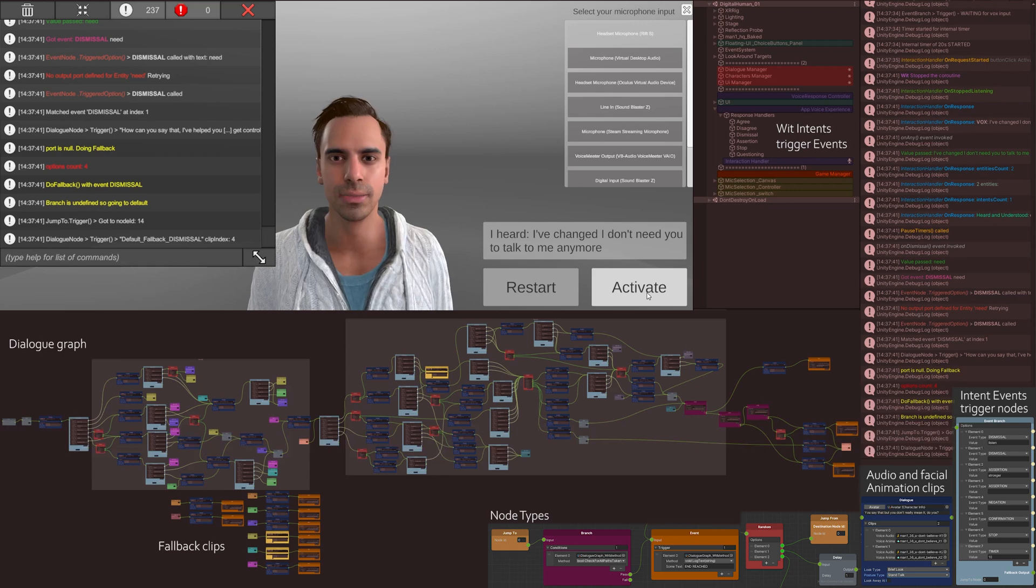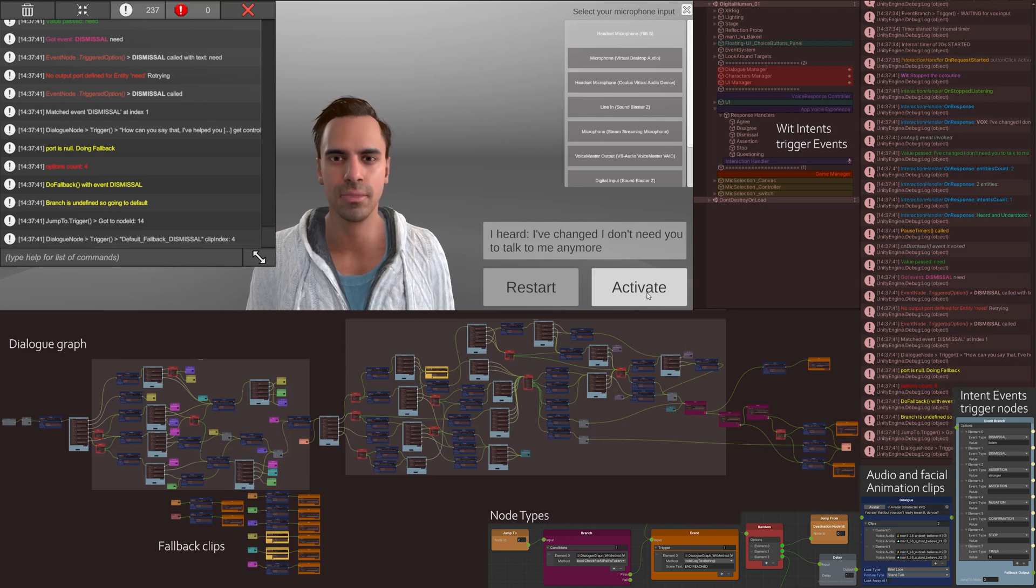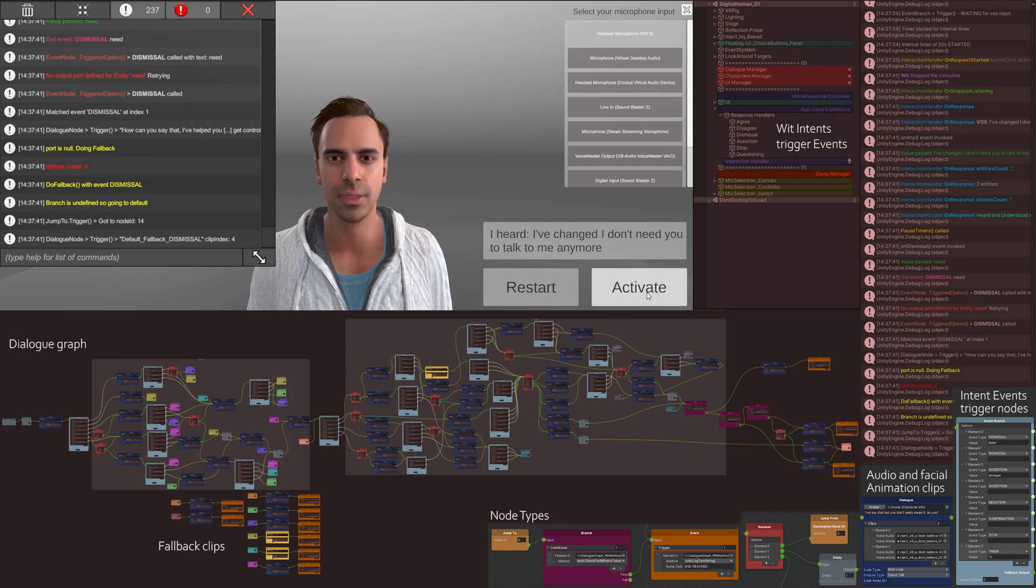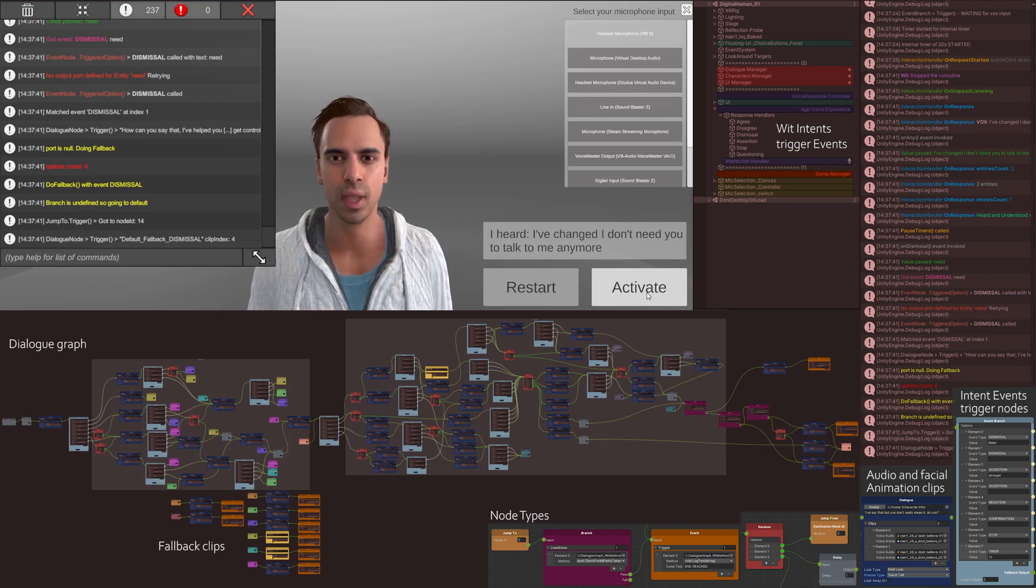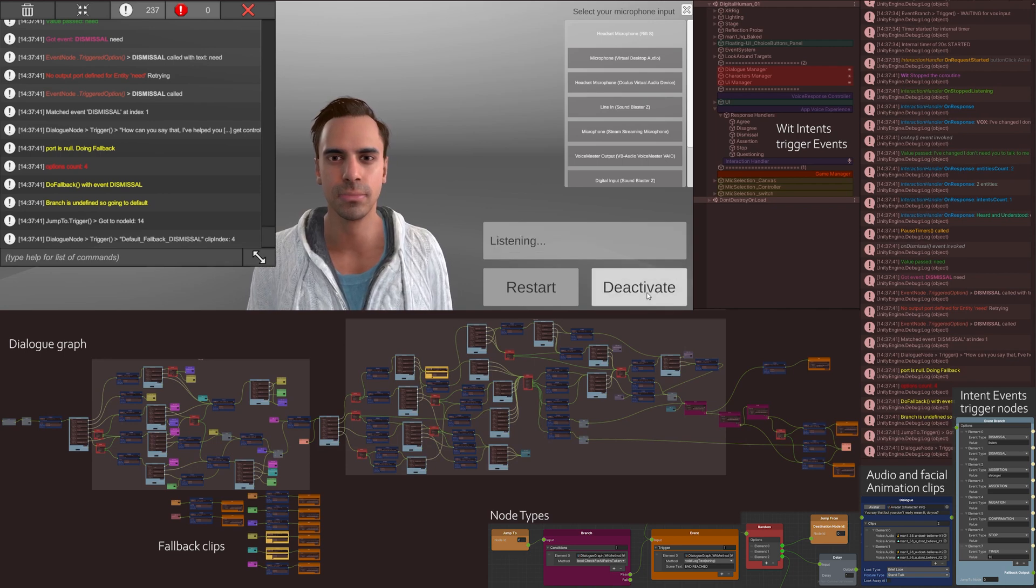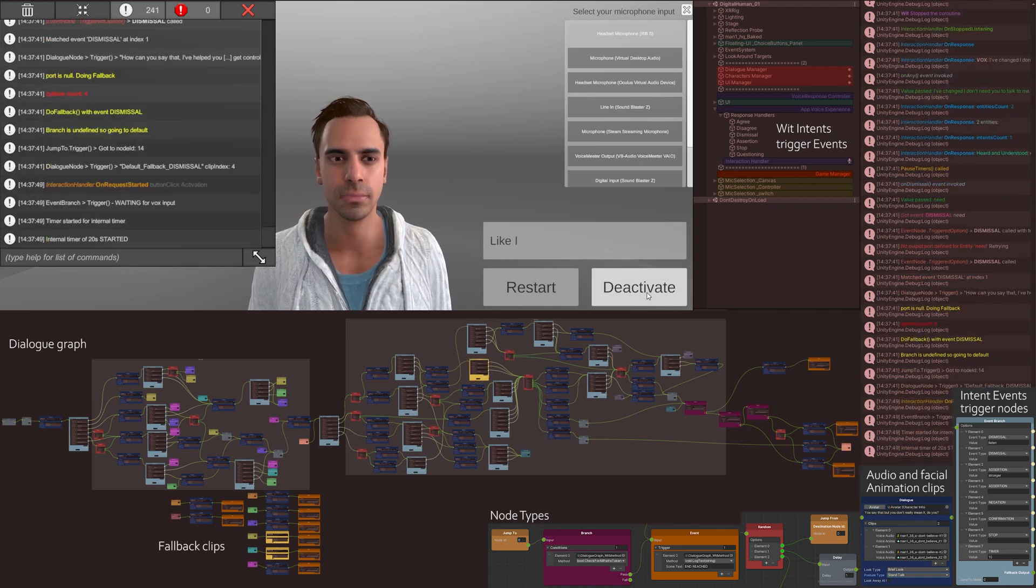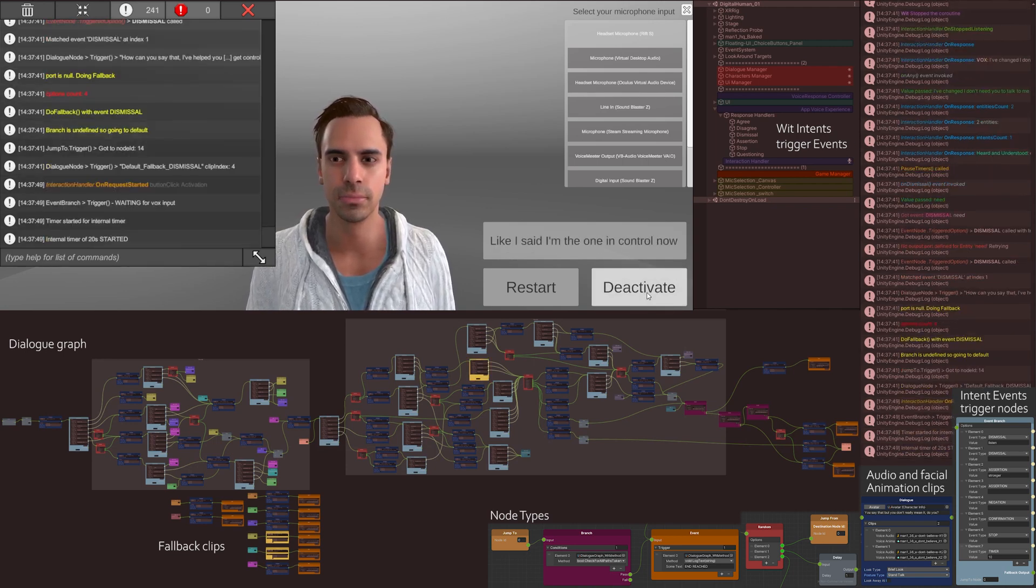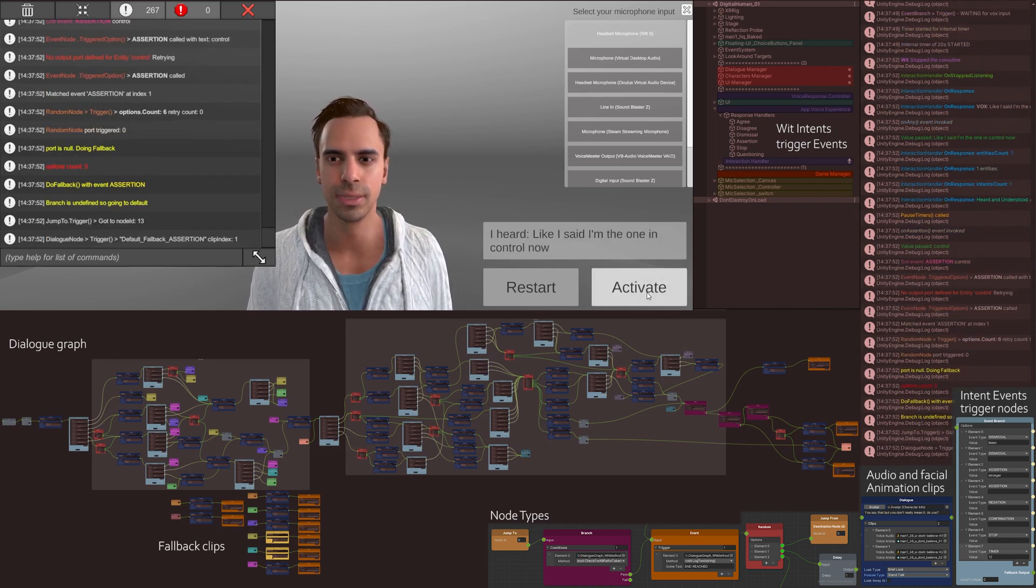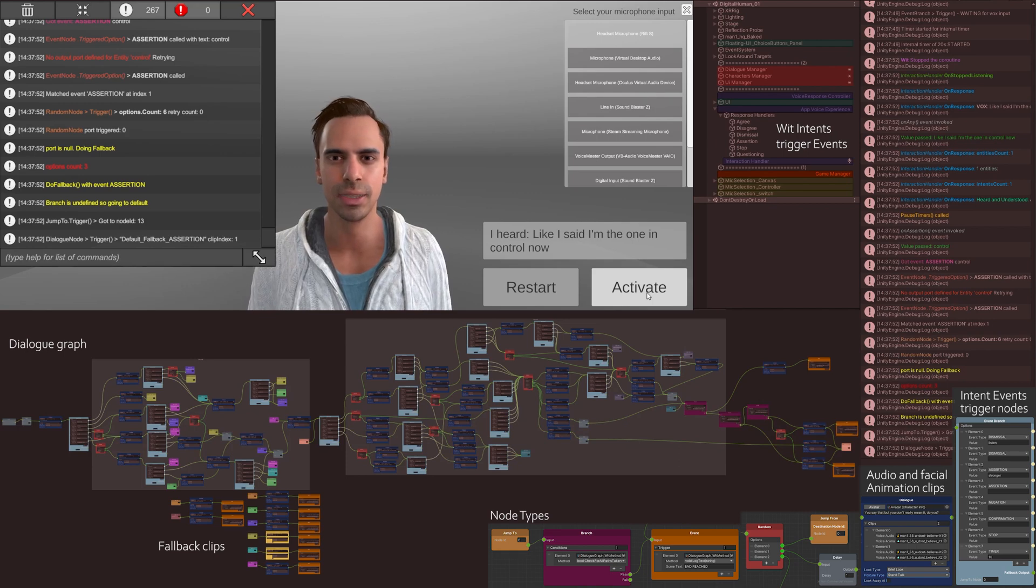How can you say that? I've helped you in the past. I've helped you get control. Look, I said I'm the one in control now. Listening to you. You're kidding yourself.